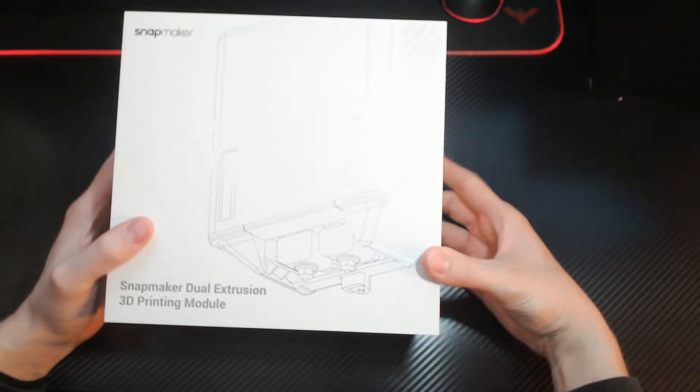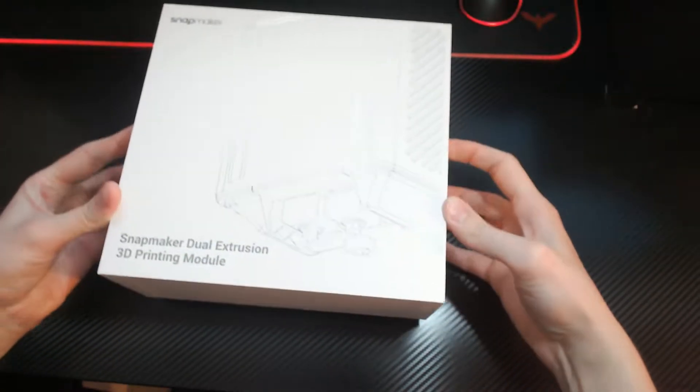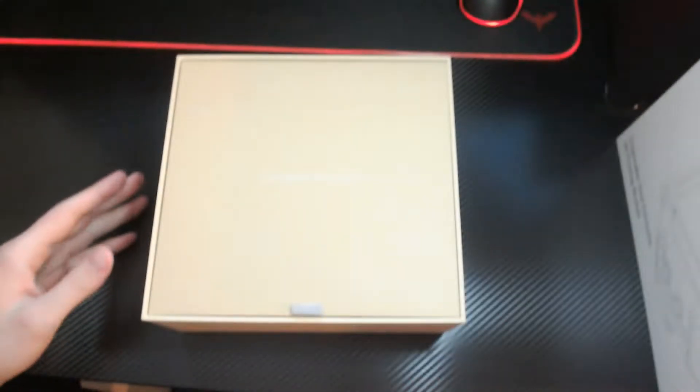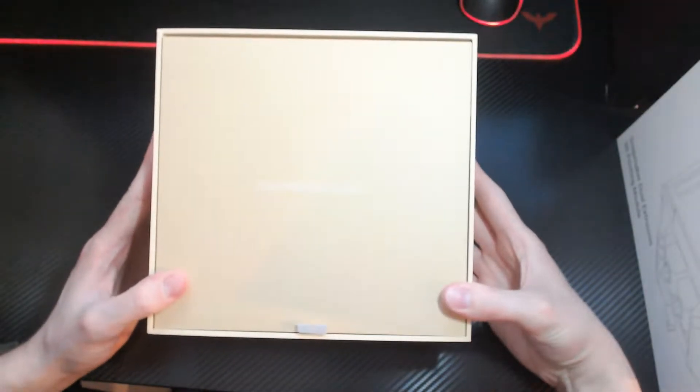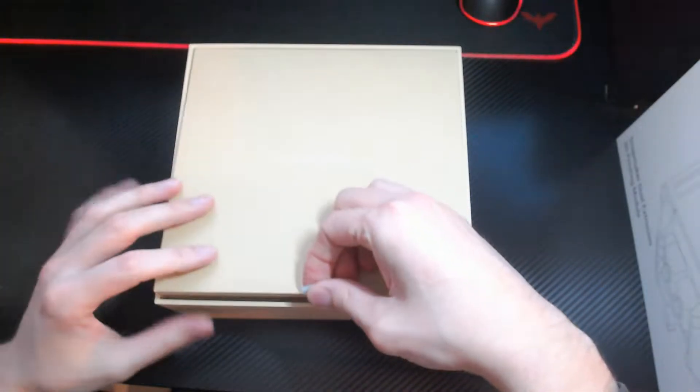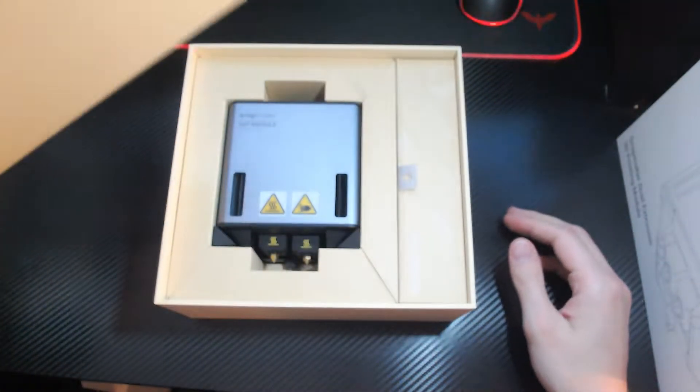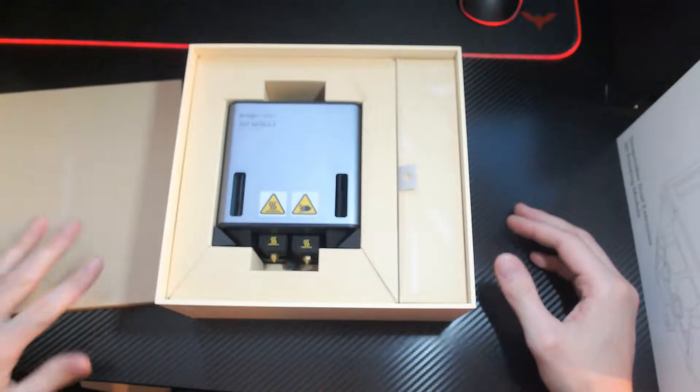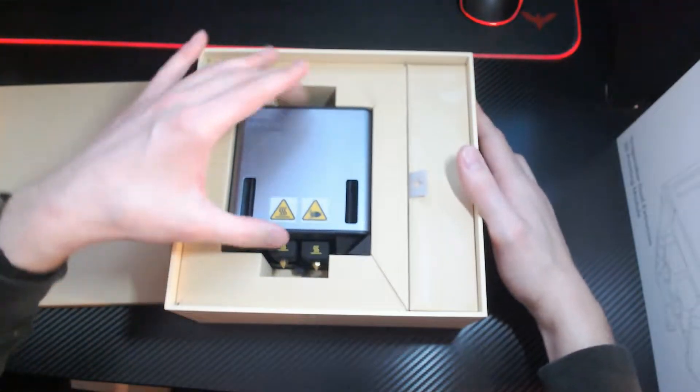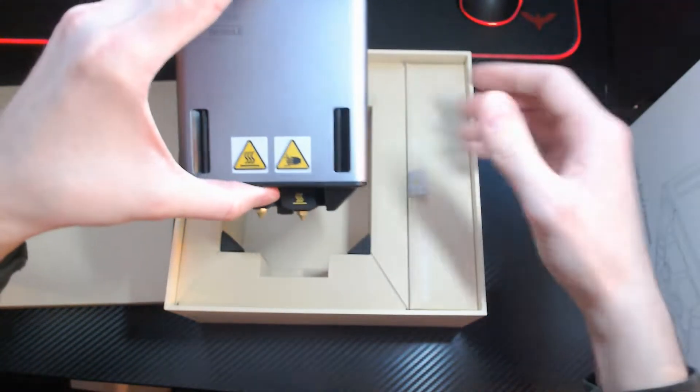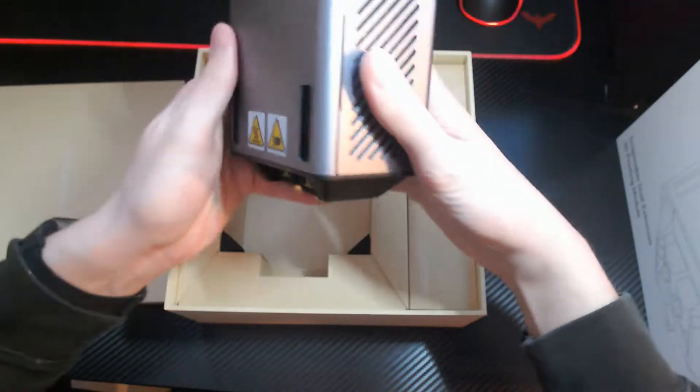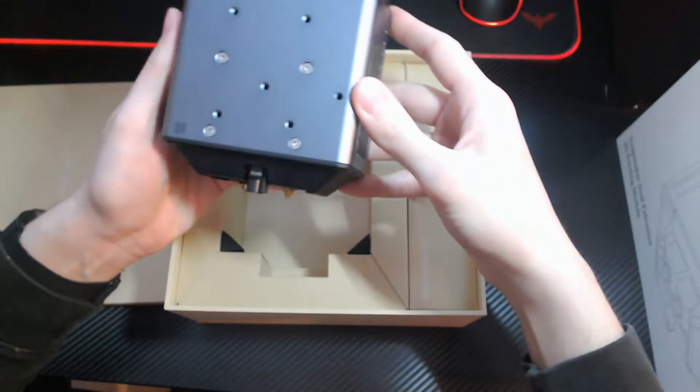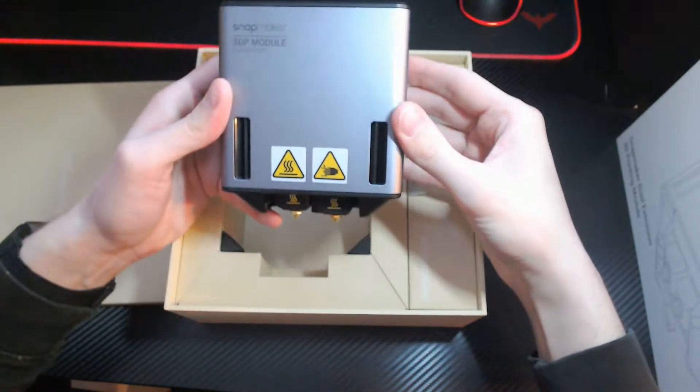Hello everyone, this is a rushed yet I hope thorough unboxing and walkthrough of setting up the Snapmaker dual extrusion module. There it is, dual extrusion module. It is larger than I thought it would be.